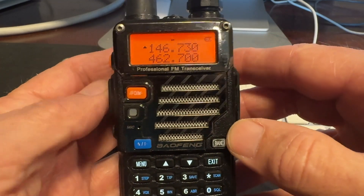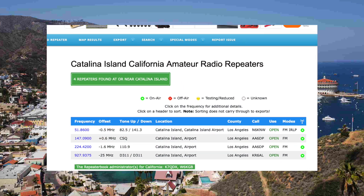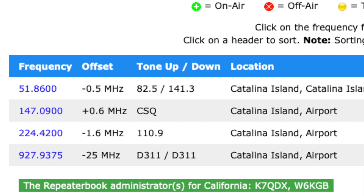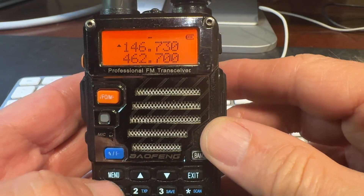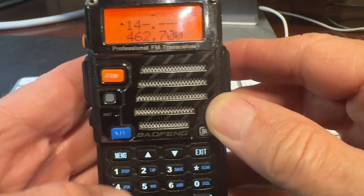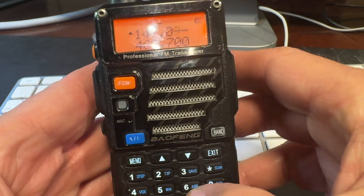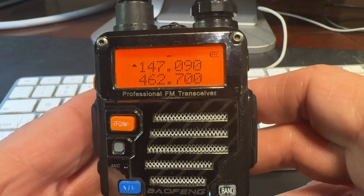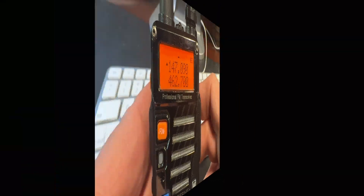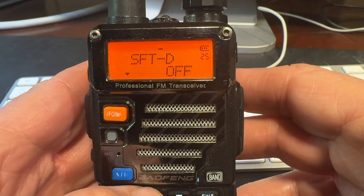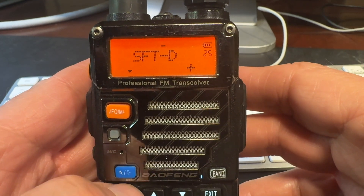Let's try another example a bit more quickly. Looking at the directory, we see a repeater located at the airport on Catalina Island on 147.09 with an offset of plus 600, or plus 0.600. That means you'll tune your radio to 147.09 to hear it — this is the repeater's output frequency — and you talk on the repeater by transmitting a plus 600 kilohertz offset.